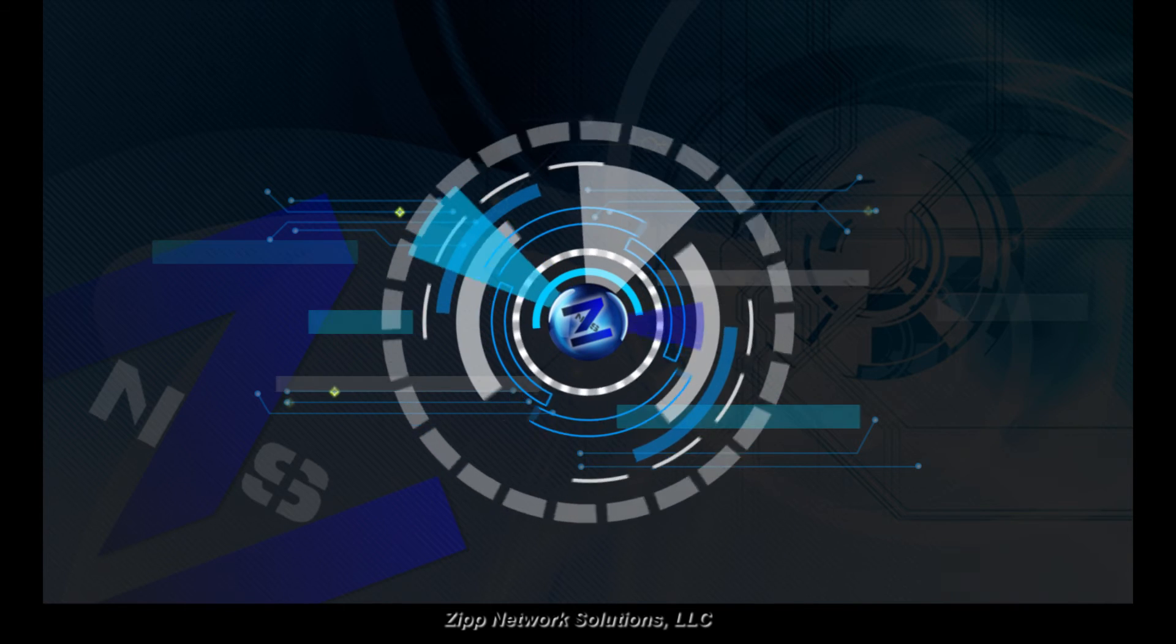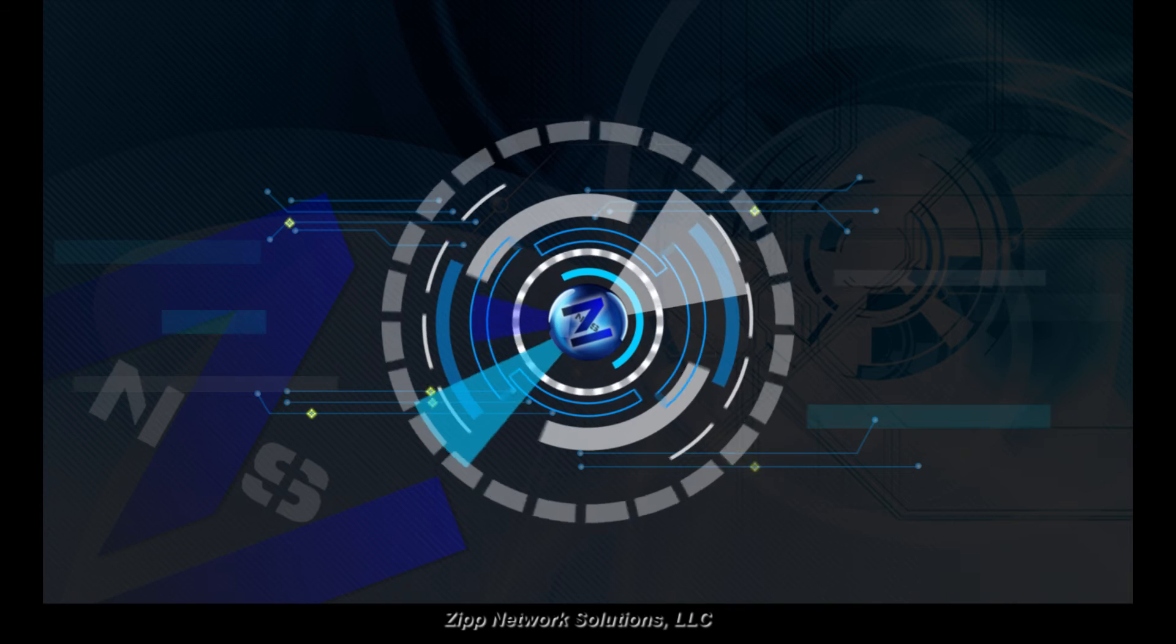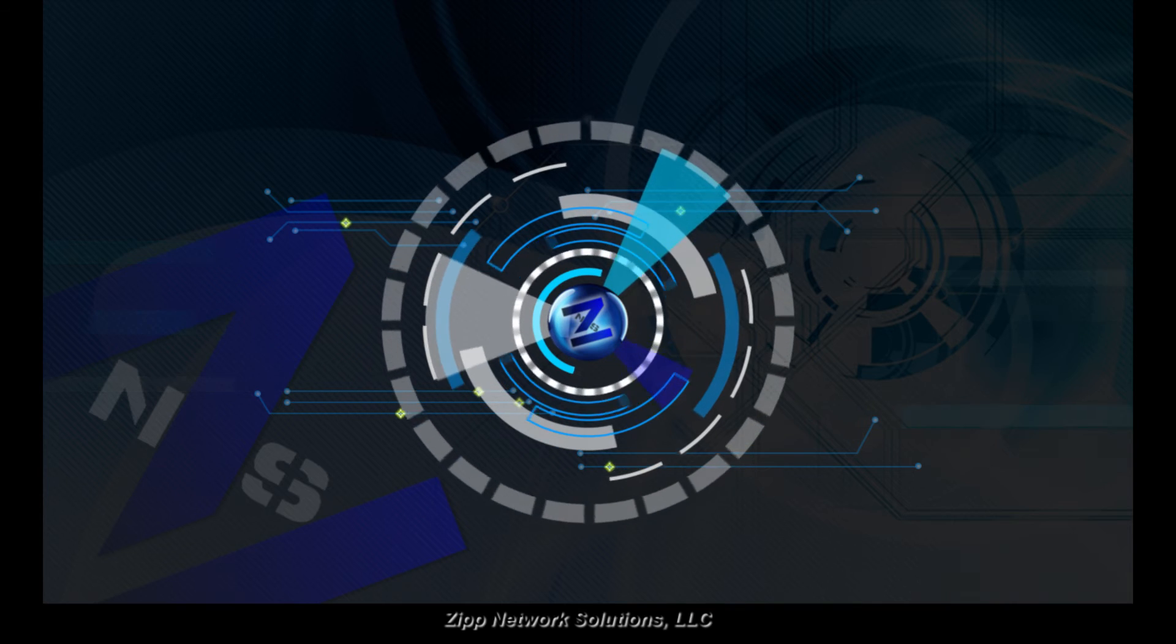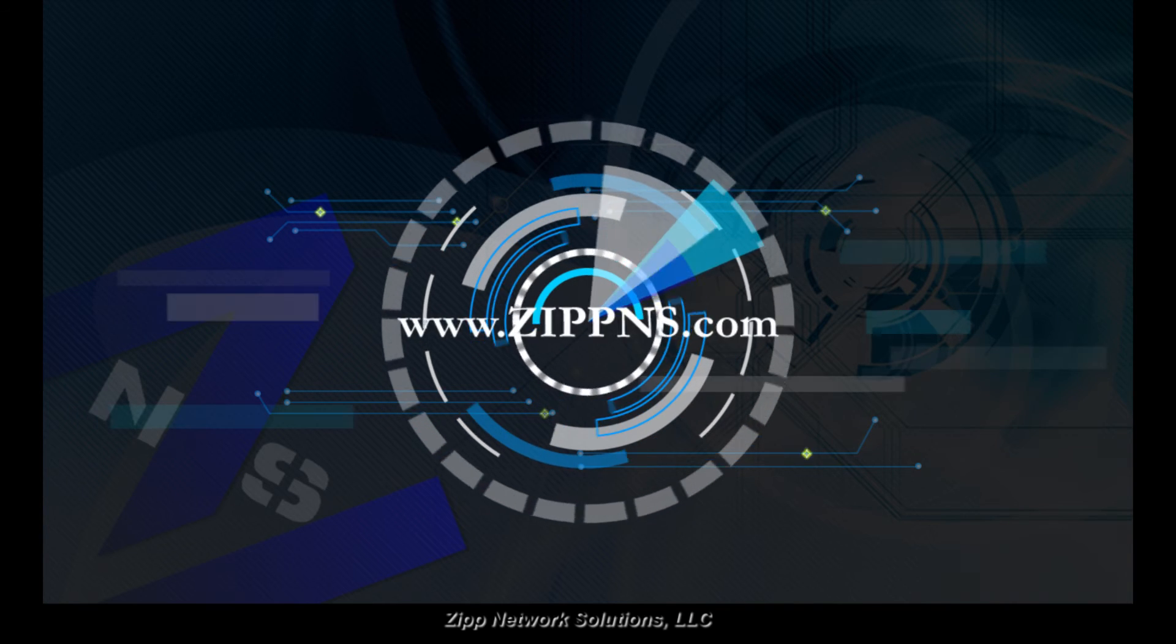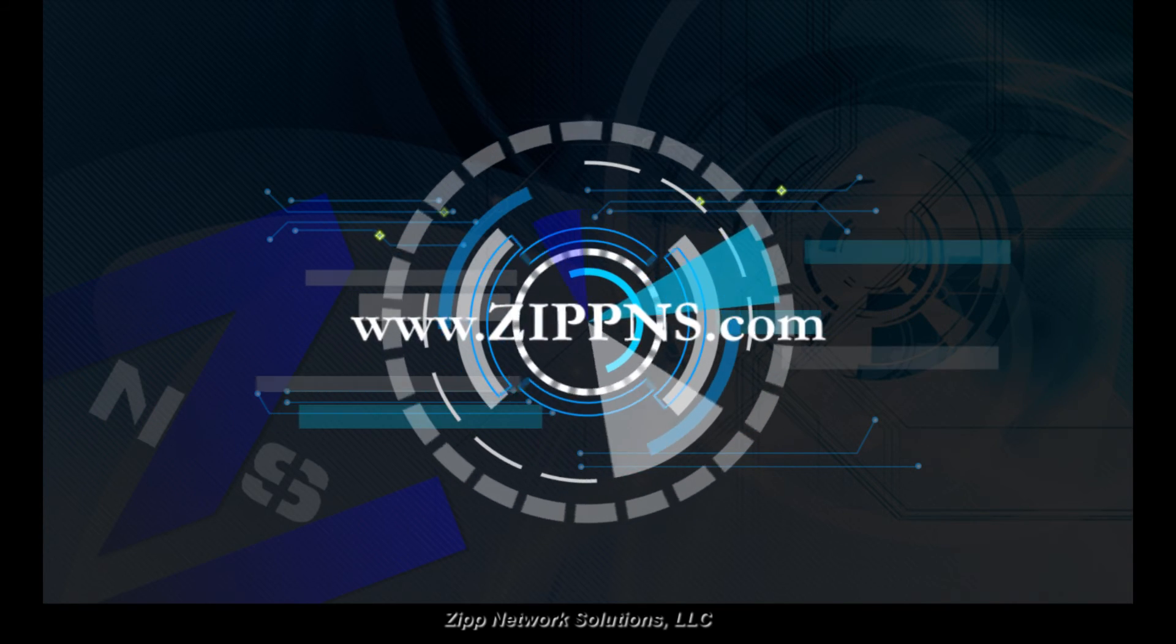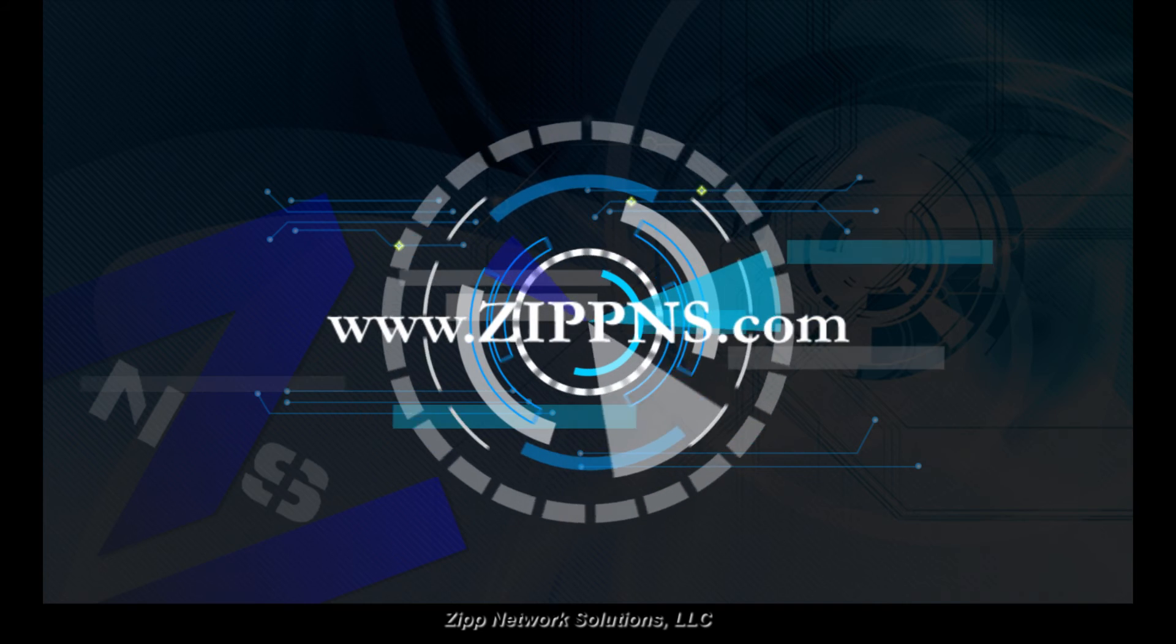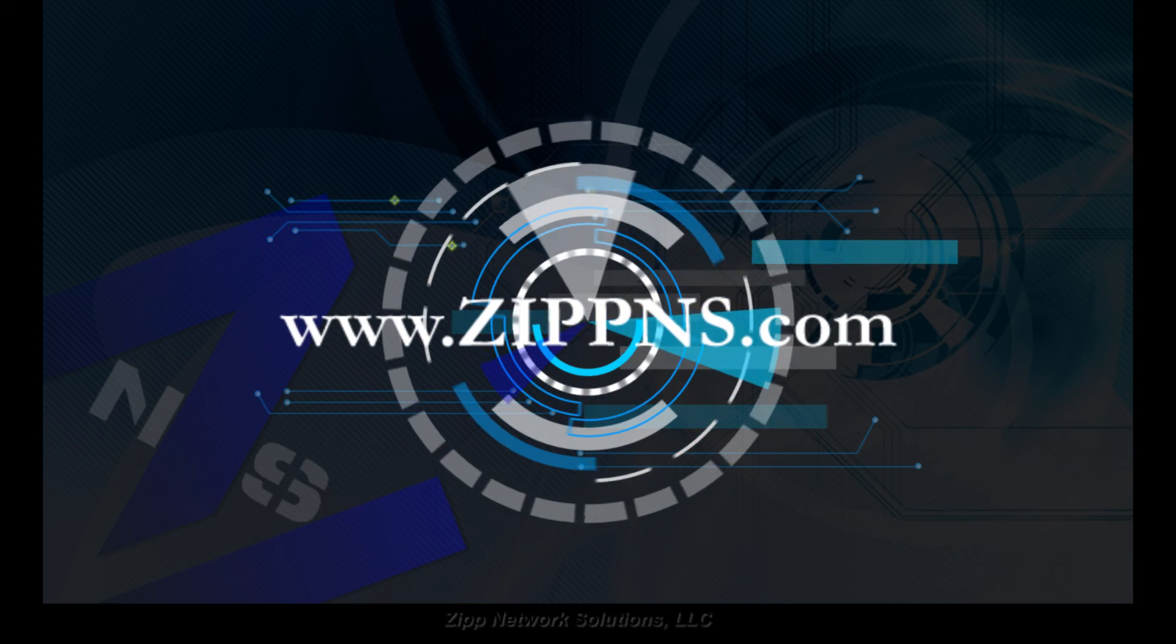Thank you for joining us on this brief summary of our core services. Remember, for more details, visit us online at www.zipns.com. We look forward to hearing from you.